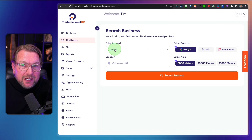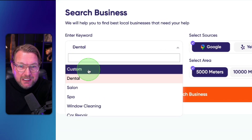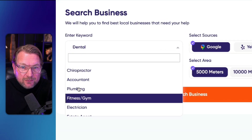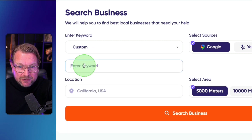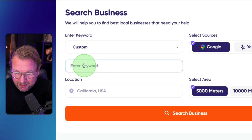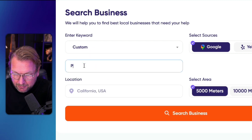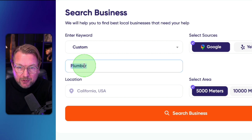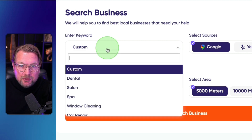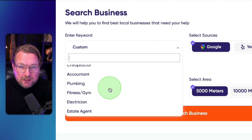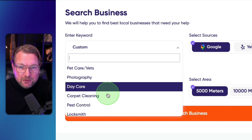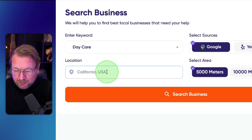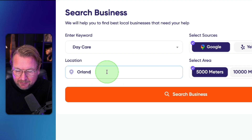First you need to enter your keywords — this can be anything. It already has some suggestions, but you could also do a custom search. So let's say you want to find a plumber — you can type that in and search for plumbers. In this case, I'm going to use a preconfigured one and search for daycares in Orlando.